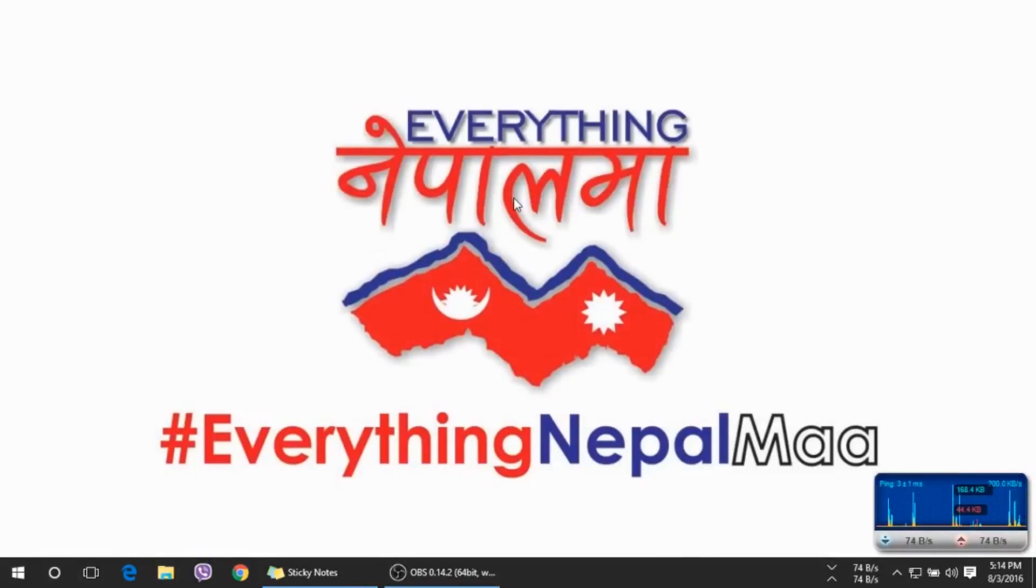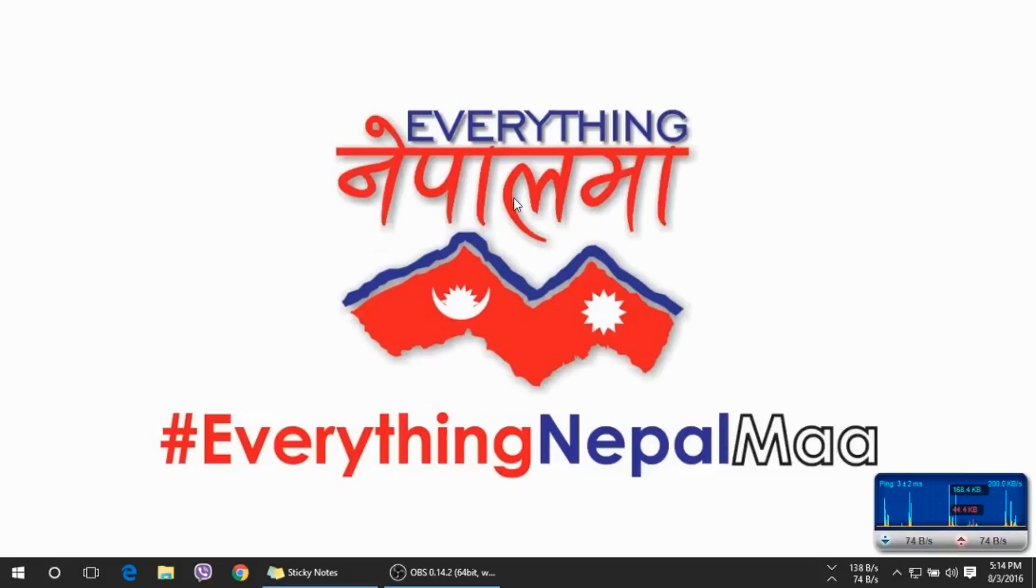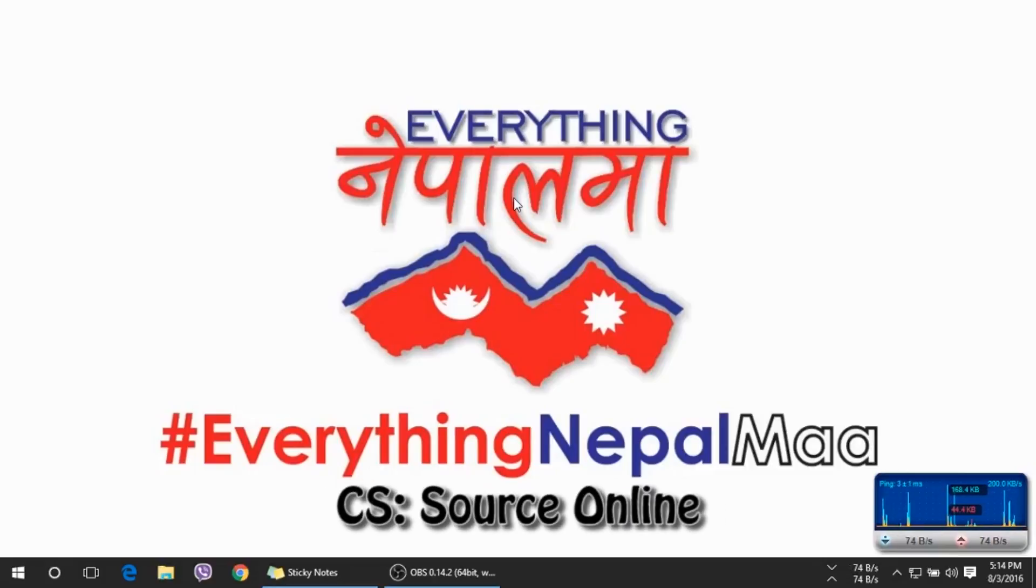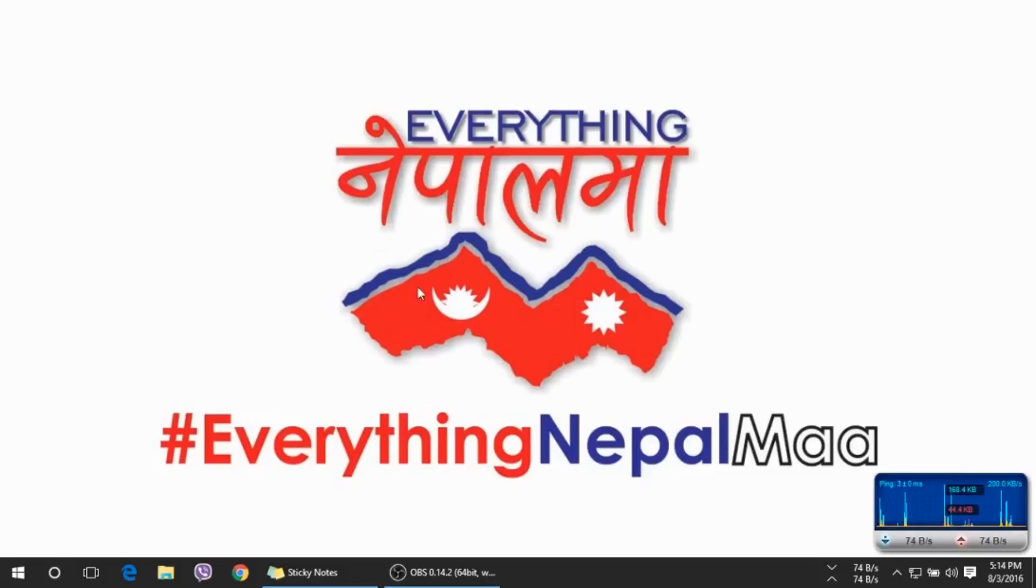Namaste and welcome to Everything Nepal Mag. Today we are here with a tutorial for all the game lovers out there. We are going to show you how you can play Counter-Strike Source online, so let's get started.